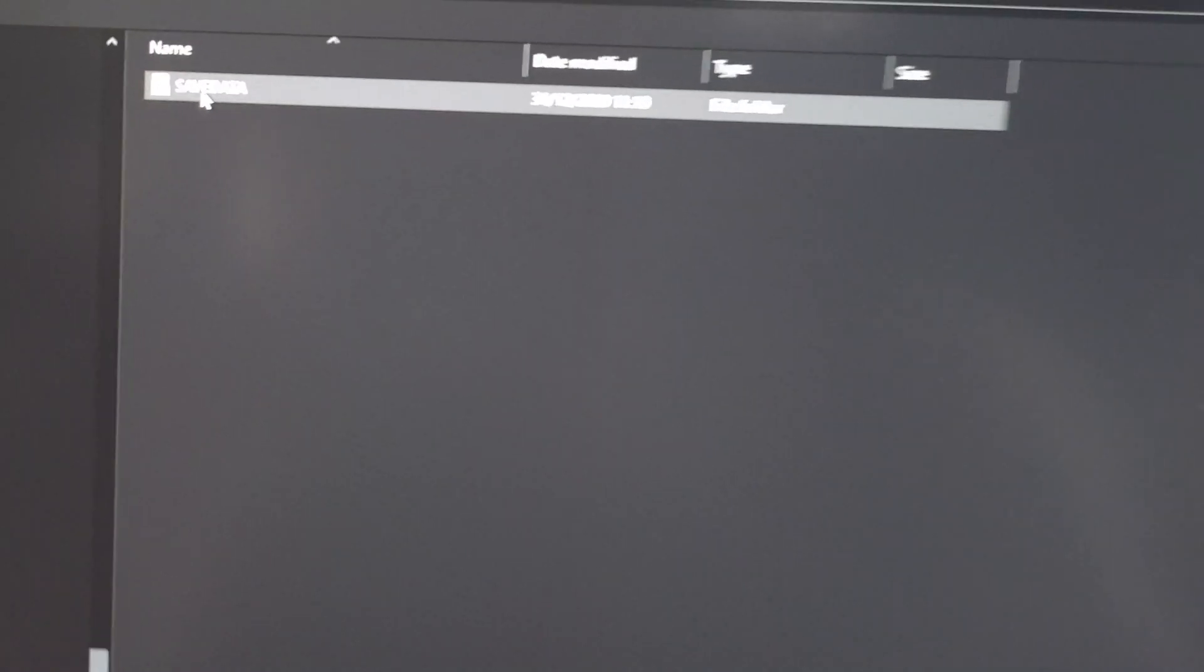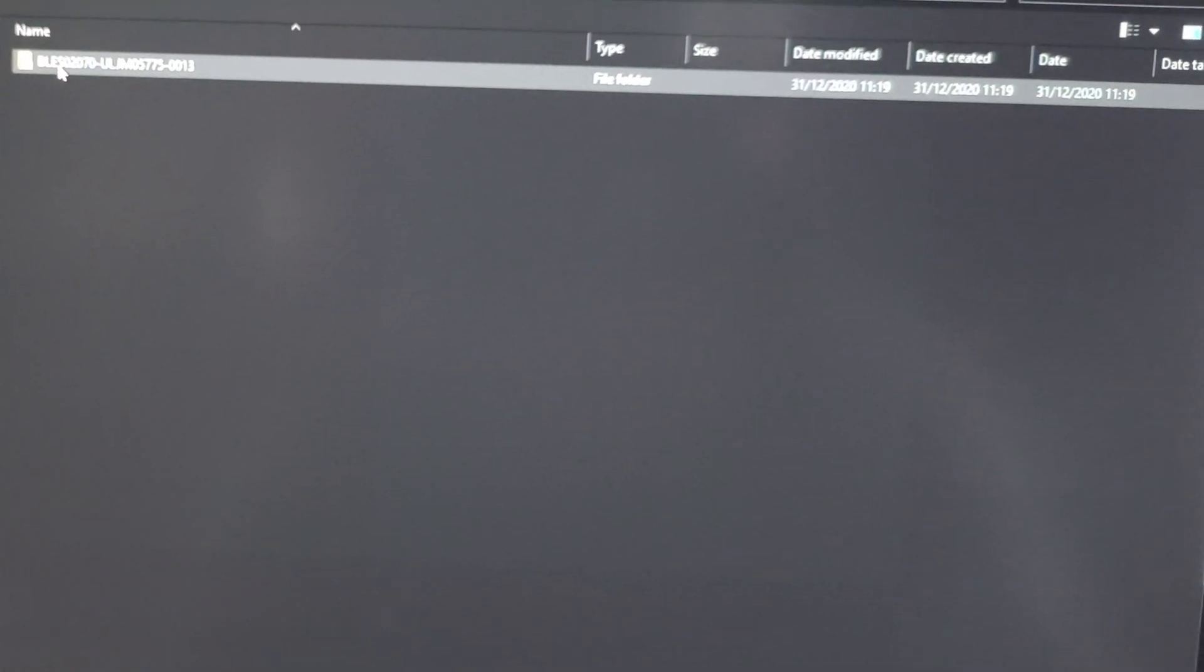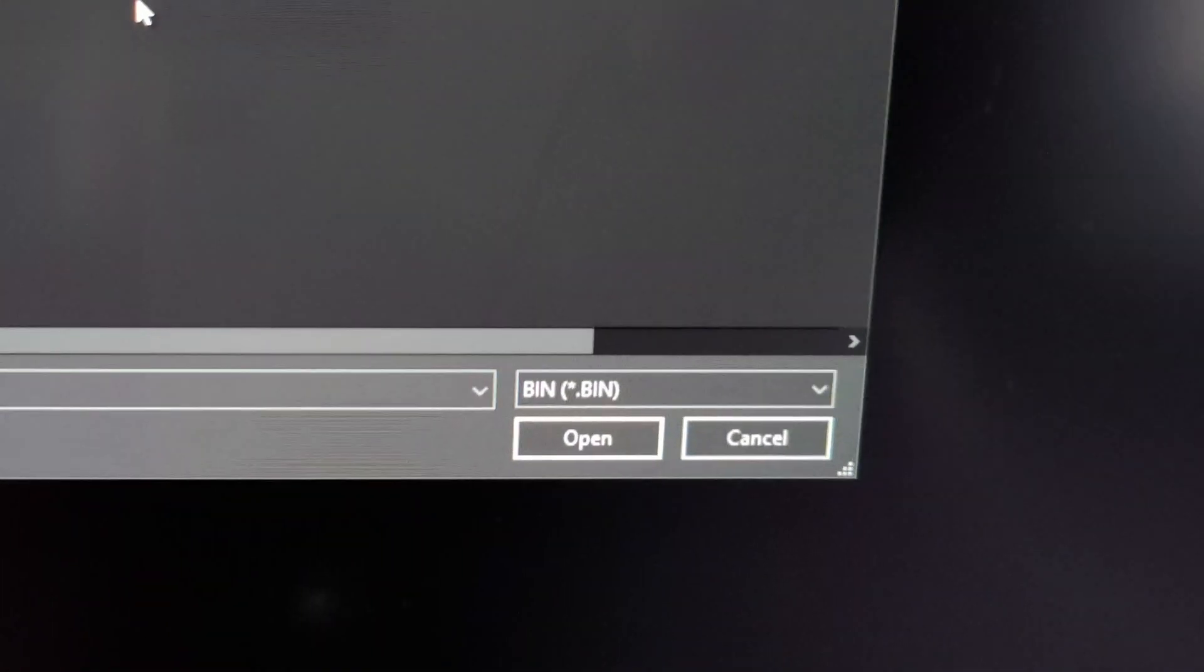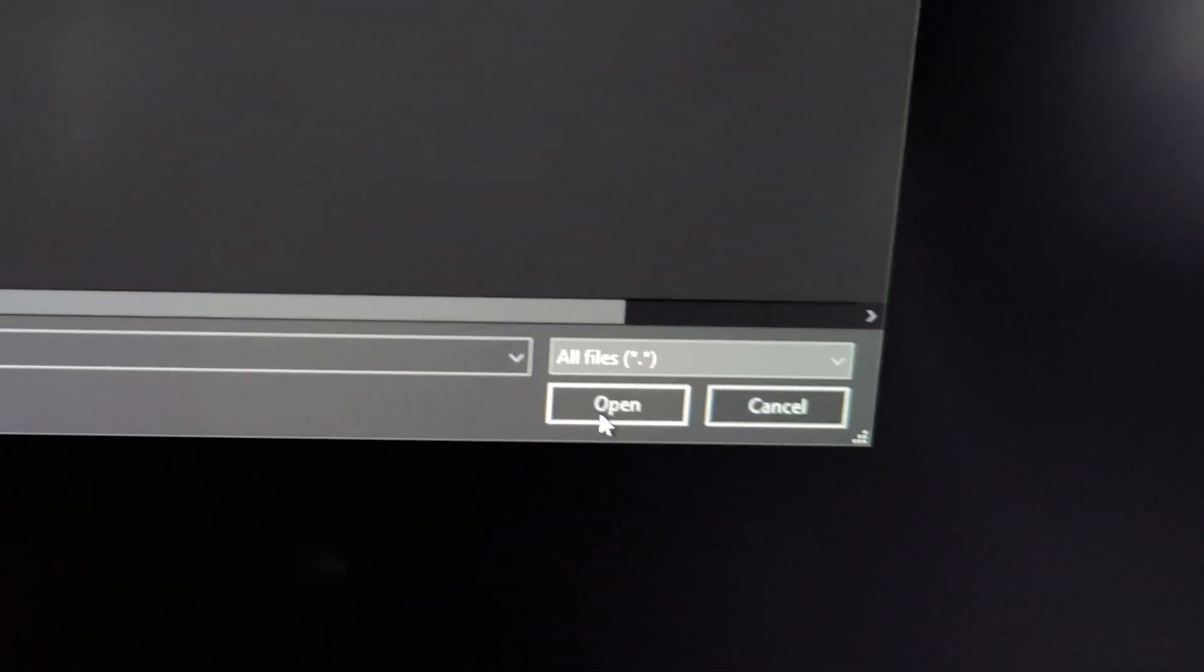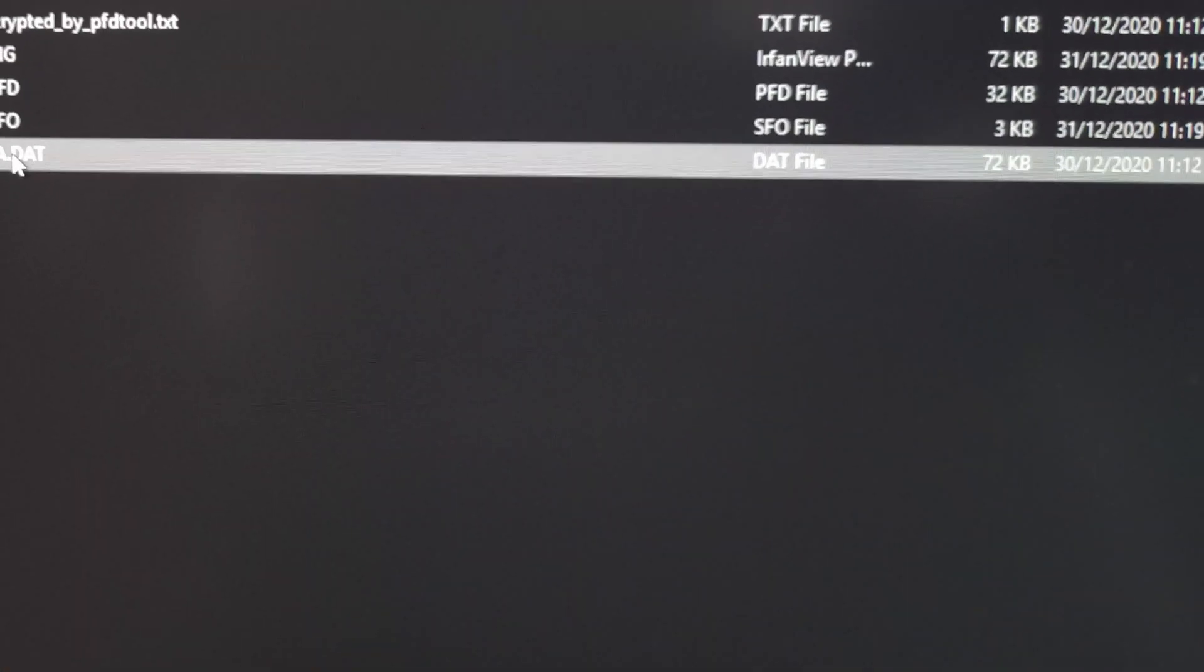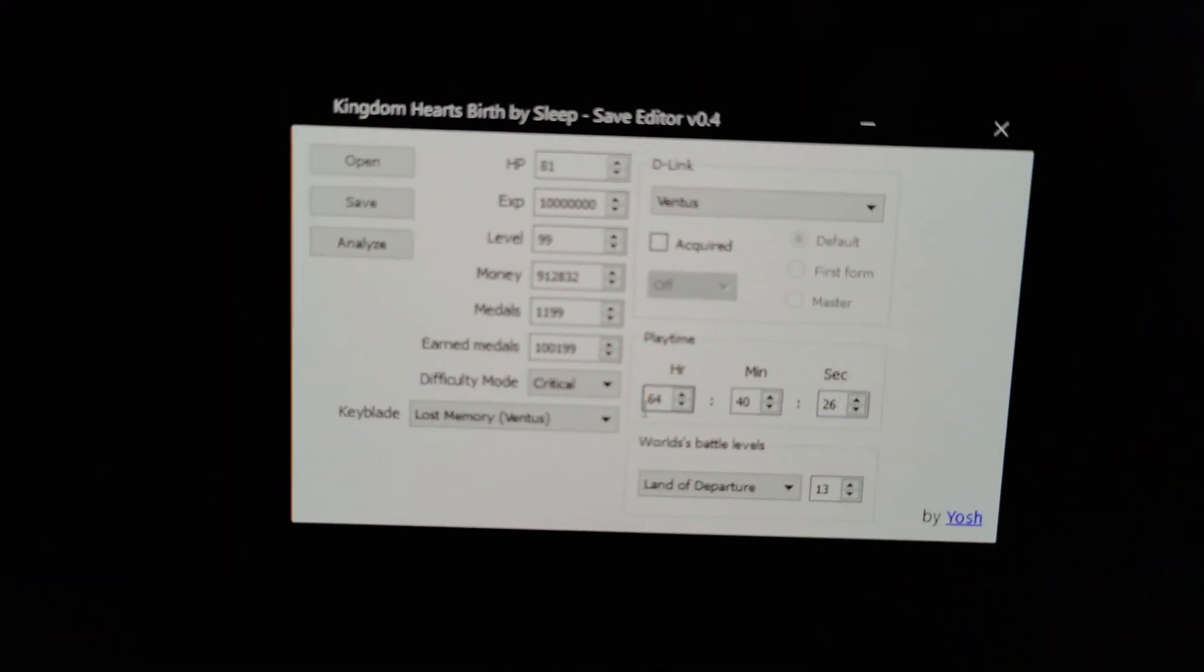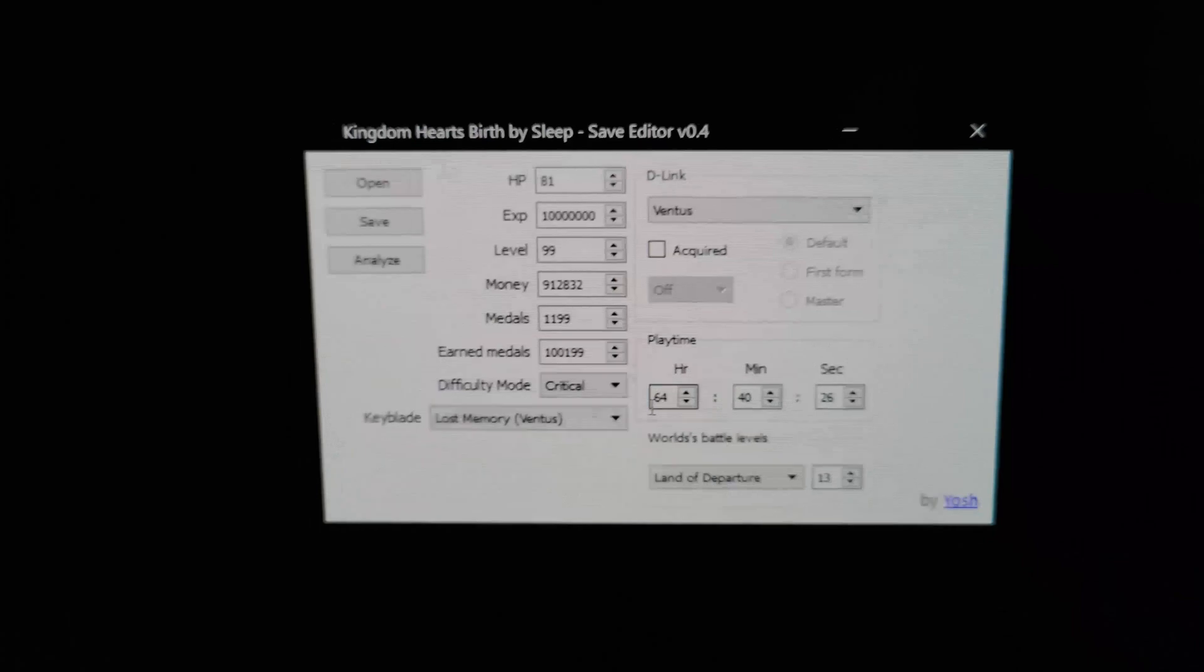USB drive G. PS3. Save data. And that's the folder. And then we need to change the file type from bin to all files. And then we'll click on the save data. Double click. And here you go. So you see that's the file loaded of my save data.